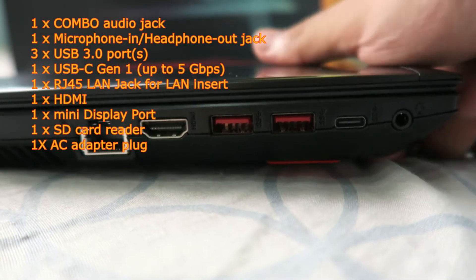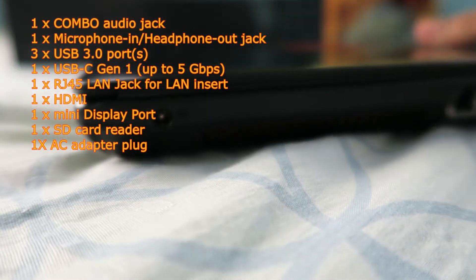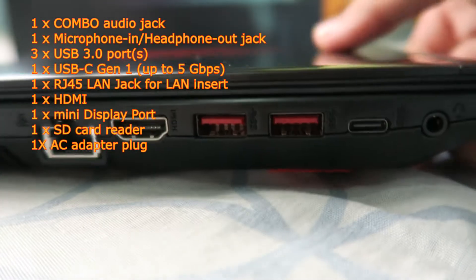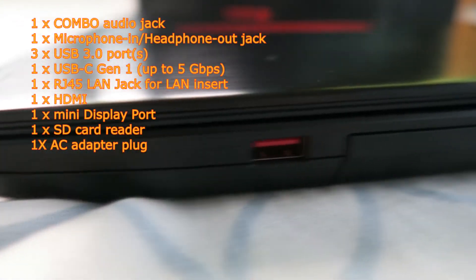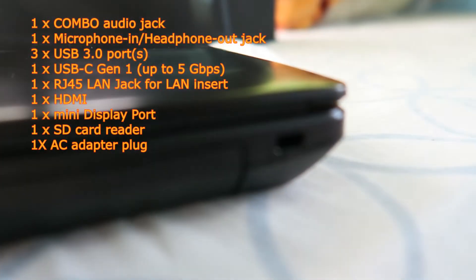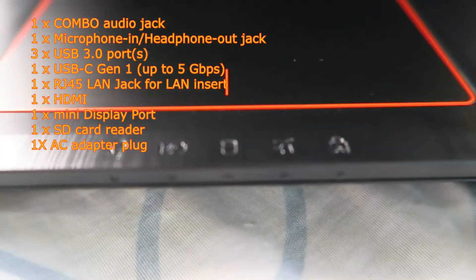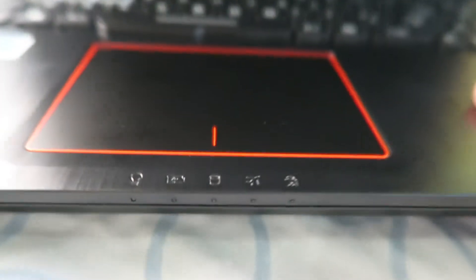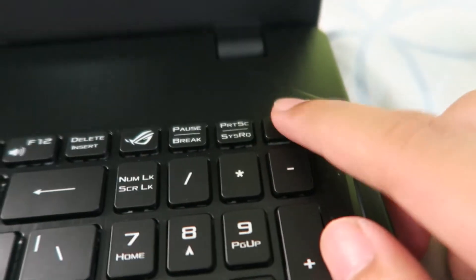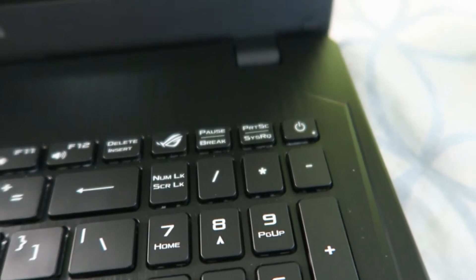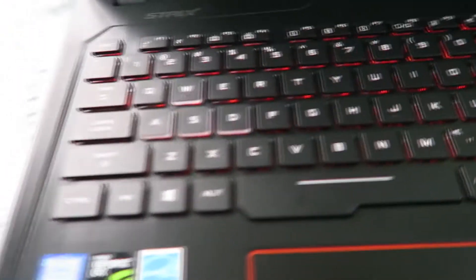On the left side you'll see some ports, on the right side as well. There are status indicators, and below there's an SD card slot. Unfortunately, the power button is with the keyboard, so we'll deal with it.